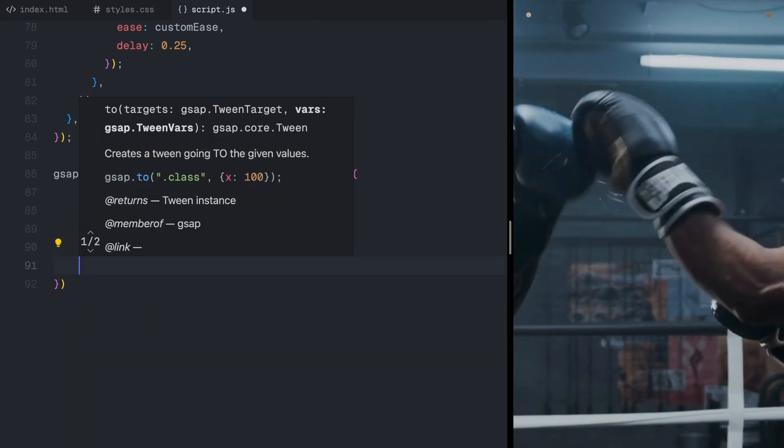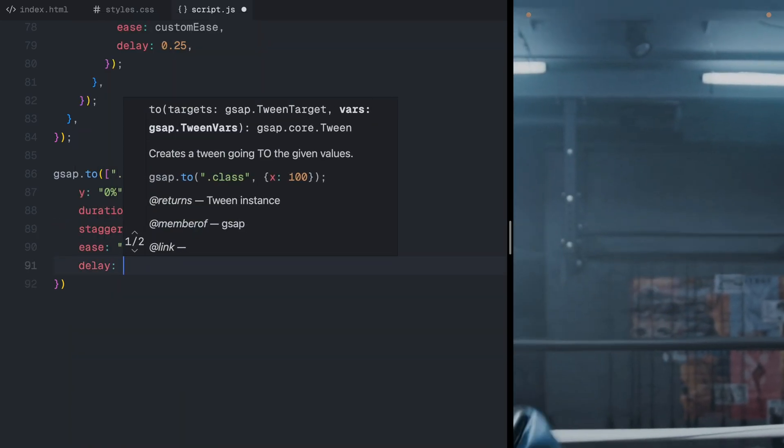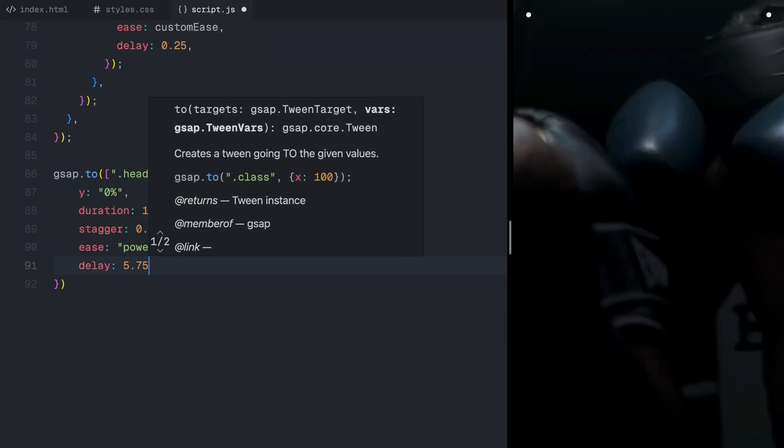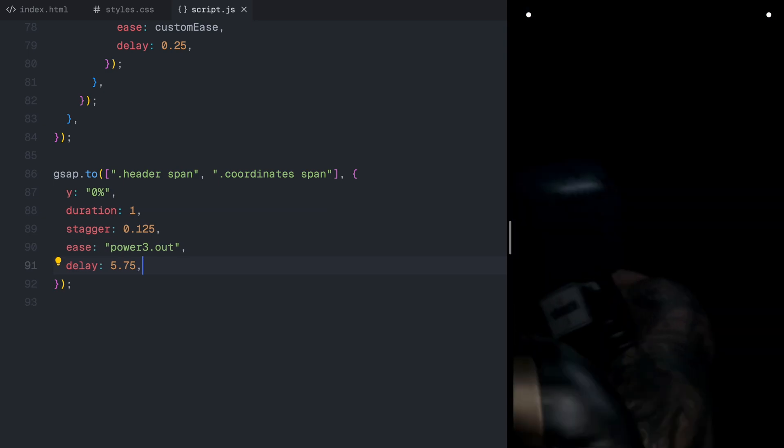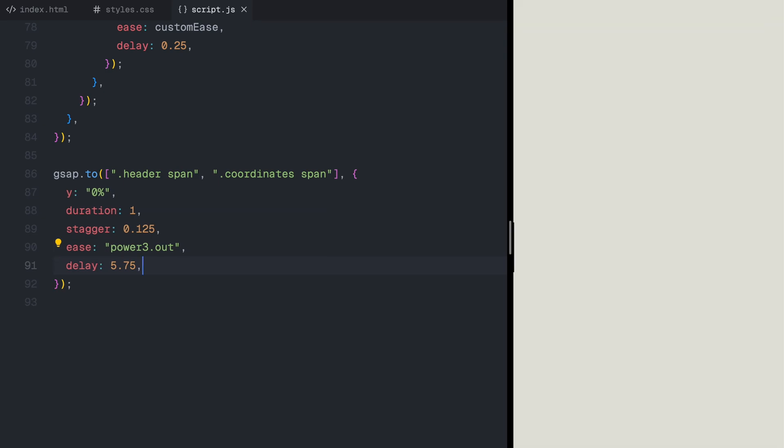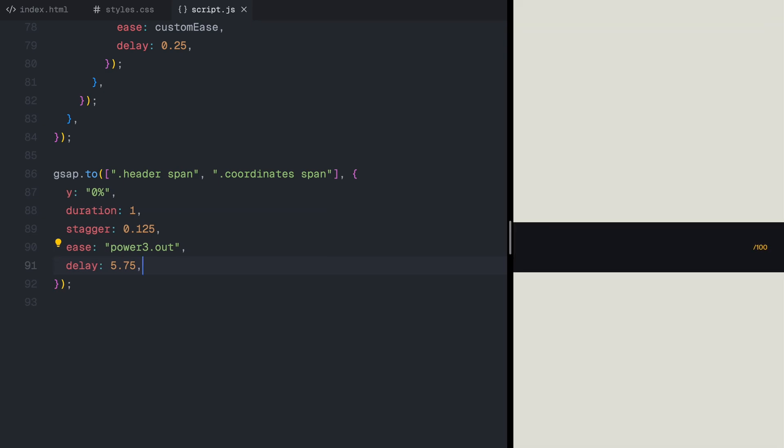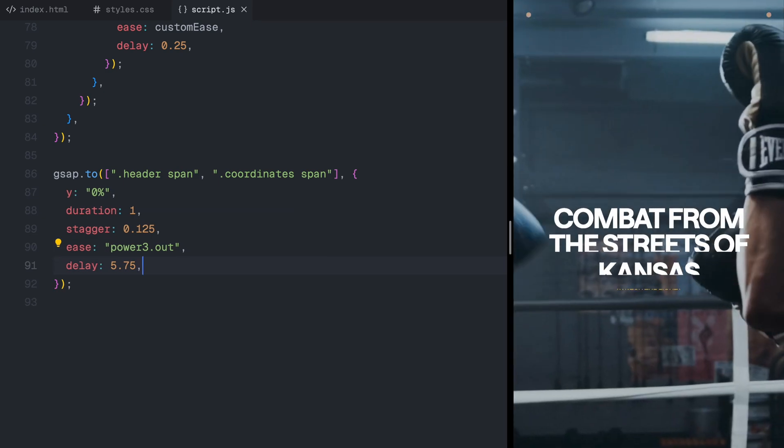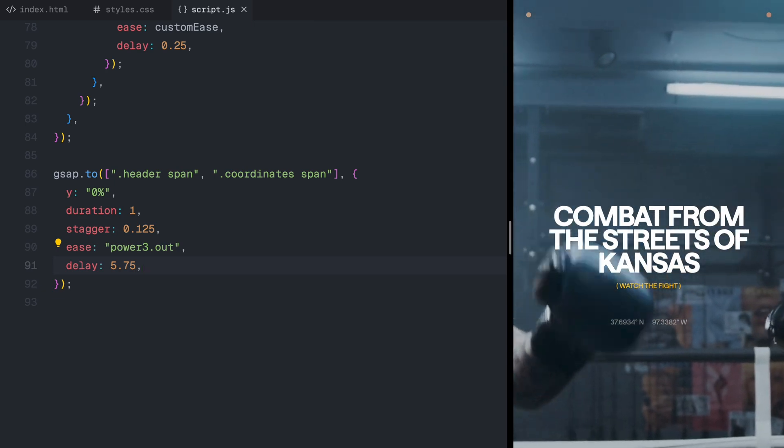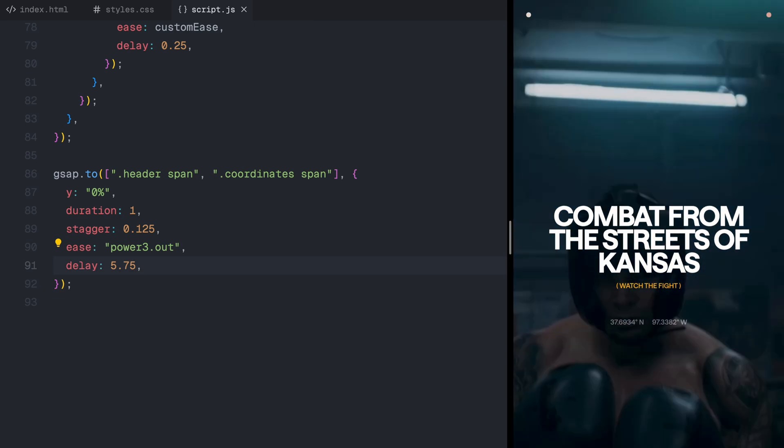This makes it look like the text is emerging from behind a mask, rather than simply appearing on the screen. Each line of text rises into view in a staggered motion, making the animation feel more fluid and dynamic.